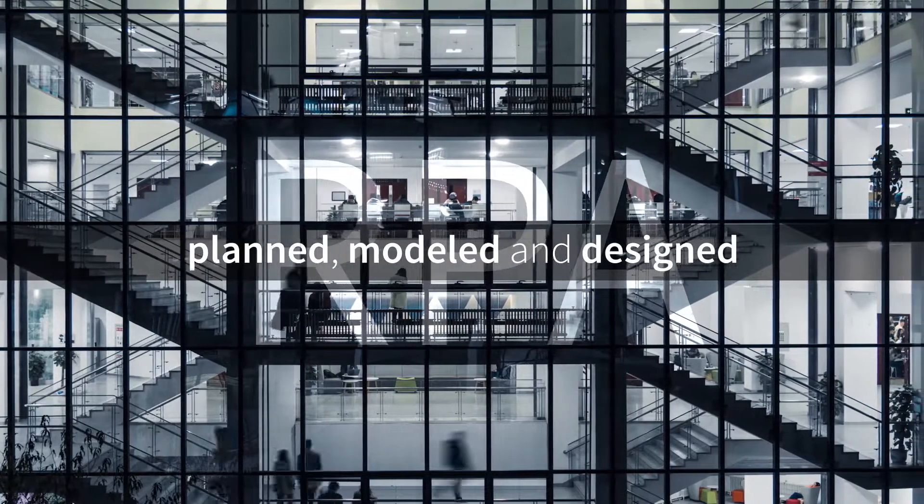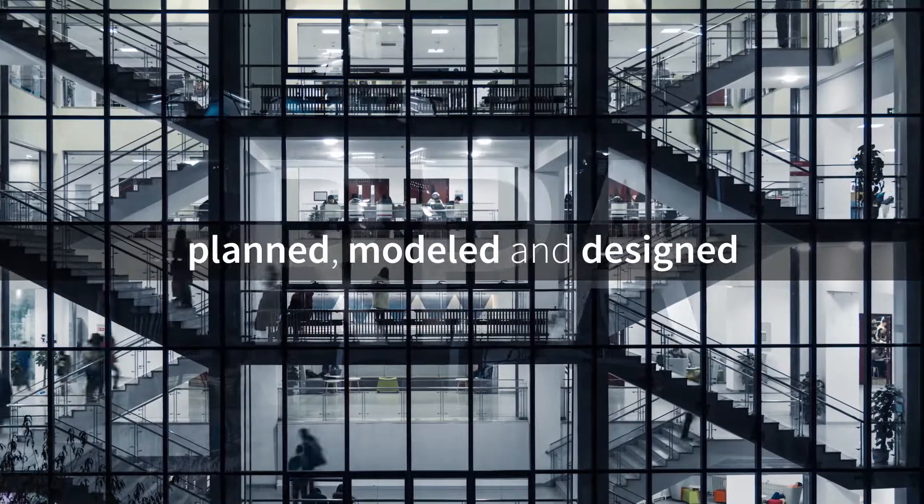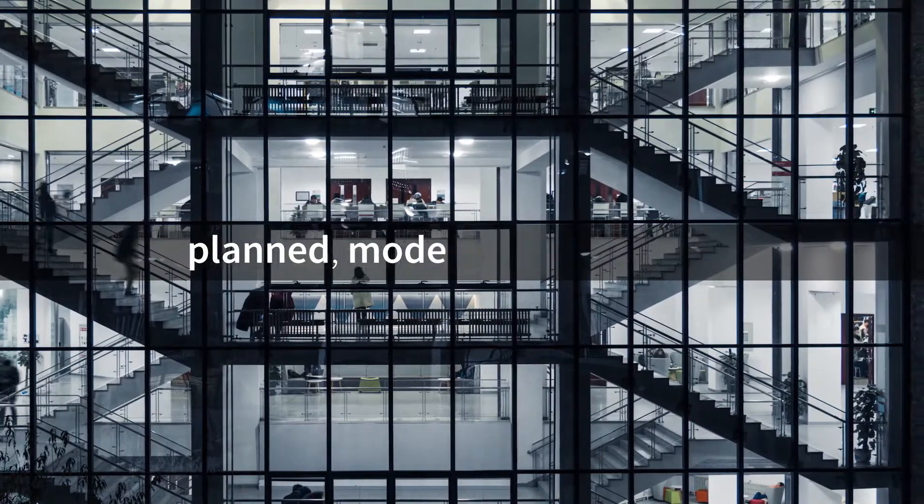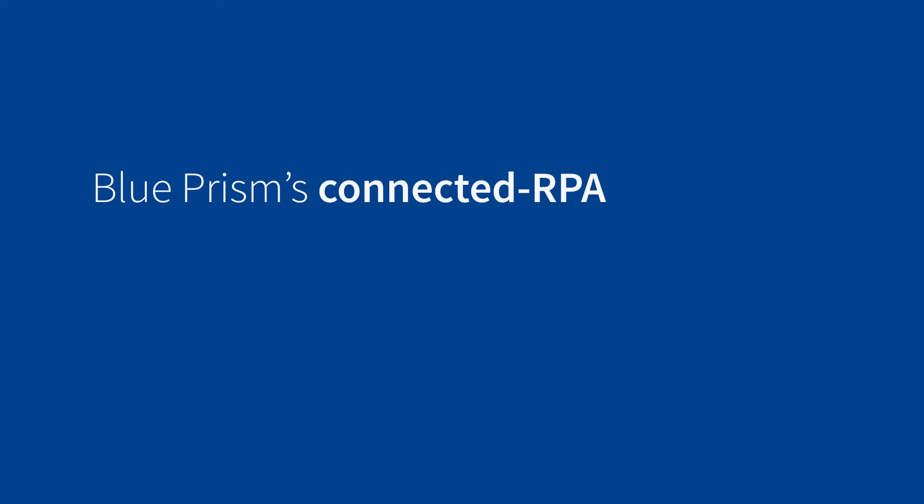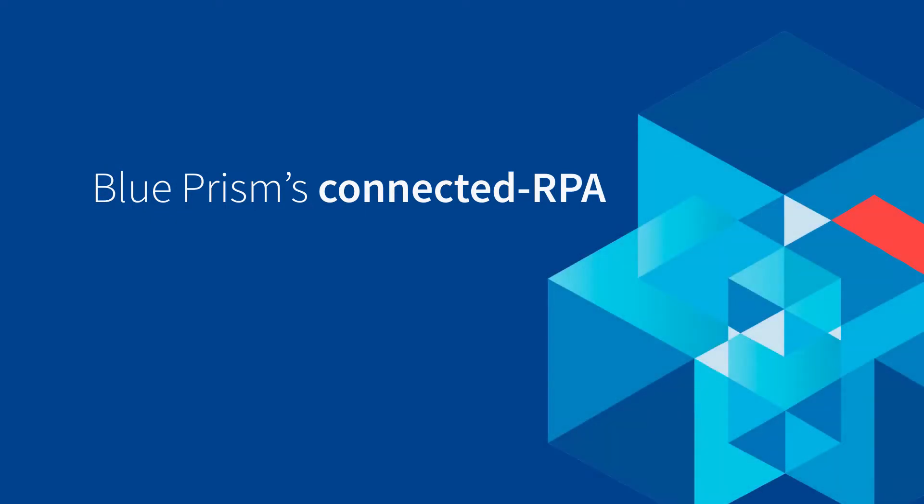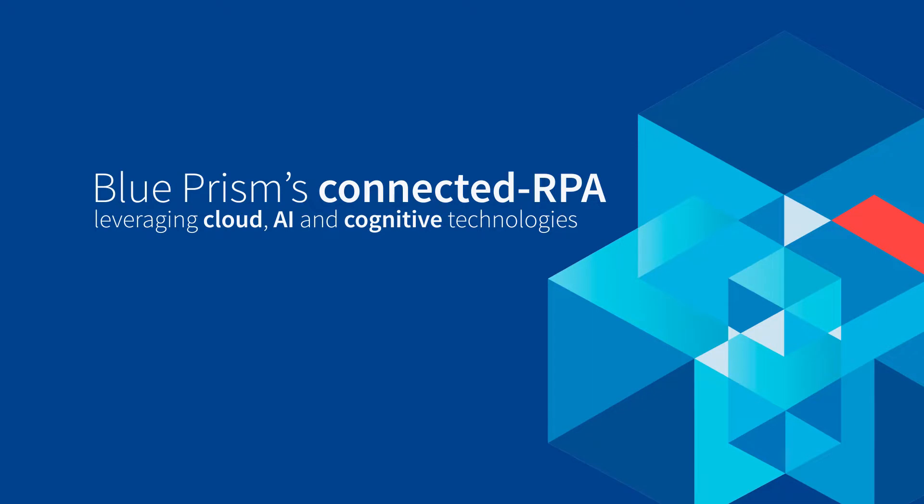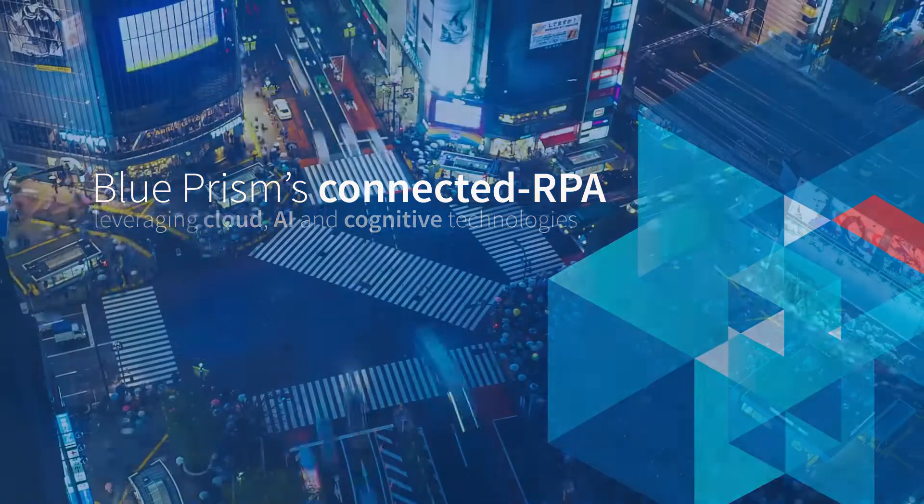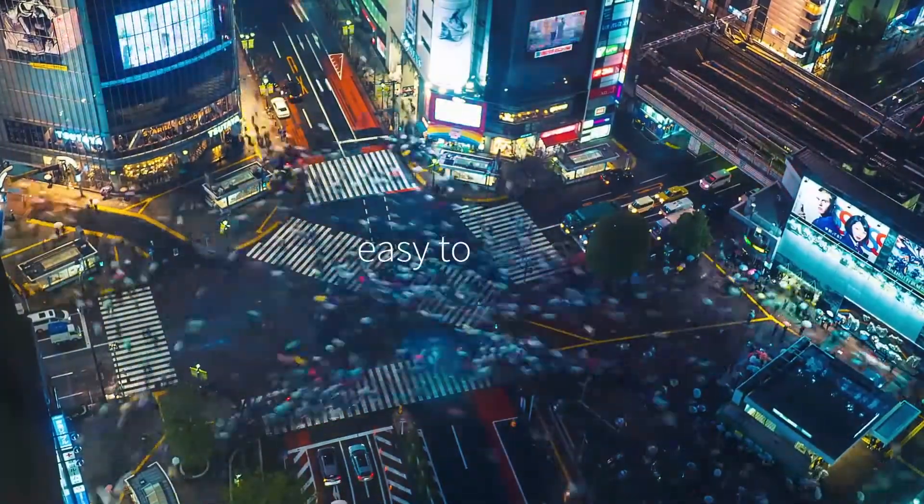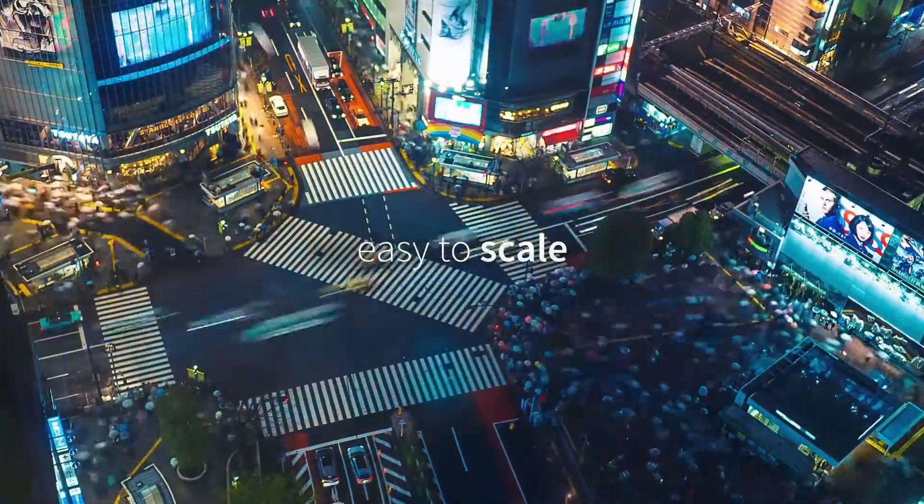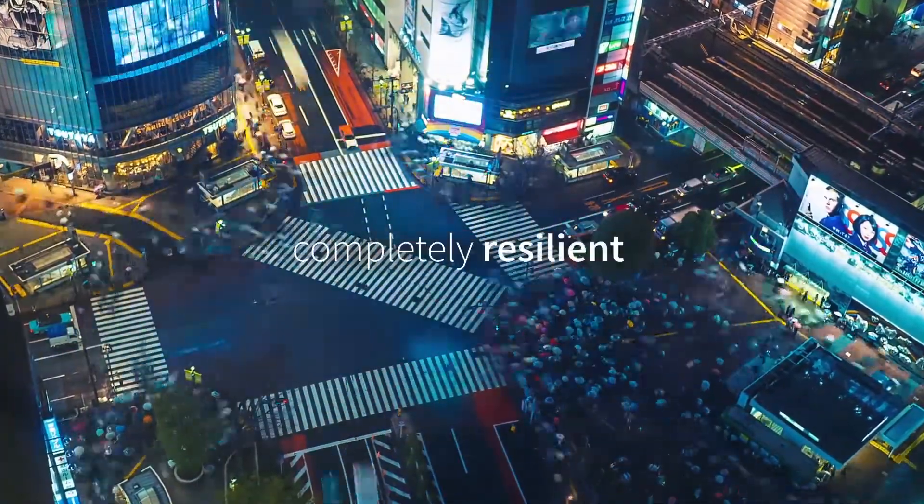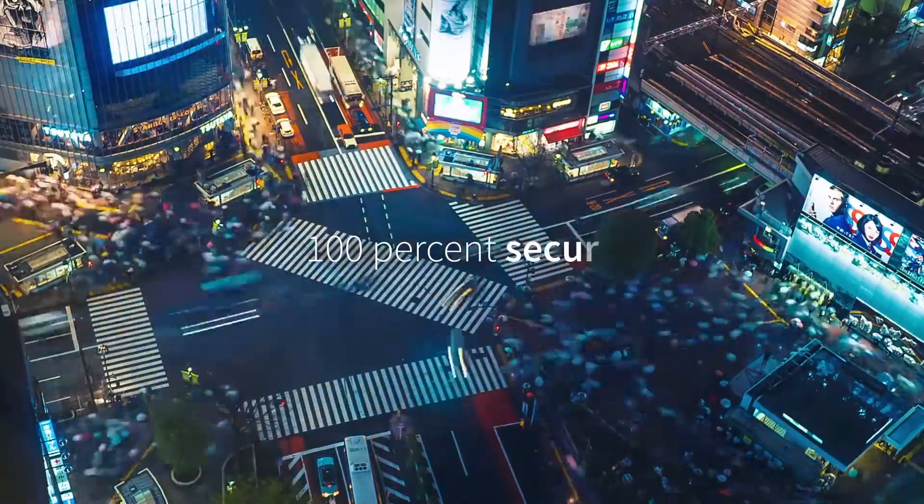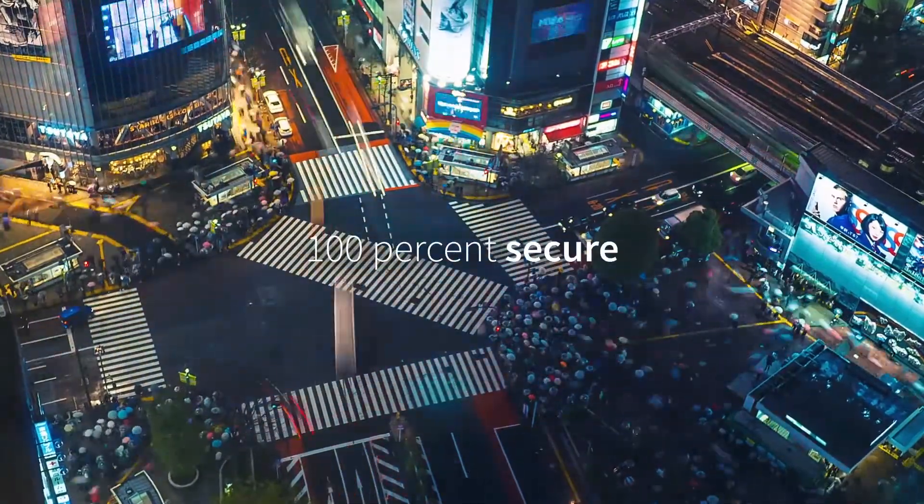Welcome to a different kind of enterprise RPA. Blue Prism's Connected RPA. Leveraging cloud, AI, and cognitive technologies through an intelligent platform that's easy to scale, completely resilient, and 100% secure.